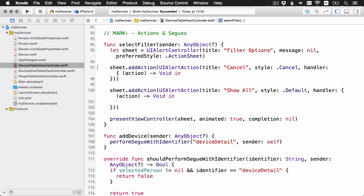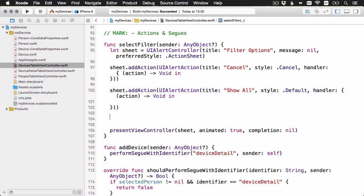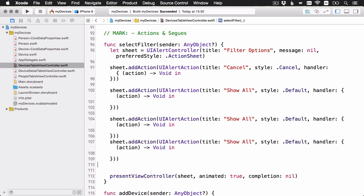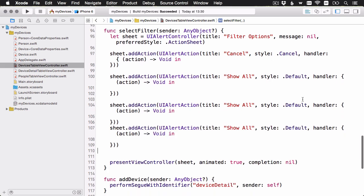Here's my cancel button. I have it set up in the cancel style, and in the handler for this closure expression, I'm just going to leave it blank because we don't need to do anything when the user hits cancel. Here's our Show All button in the default style. I'm actually just going to copy and paste this two more times so that we can use it for both the show iPhones and show watches selections as well.